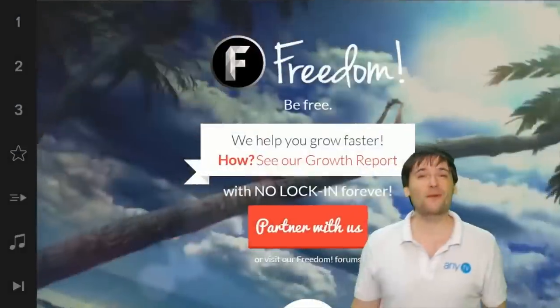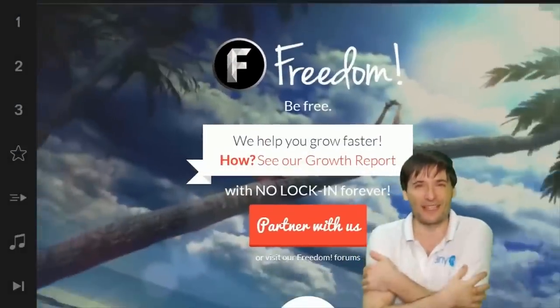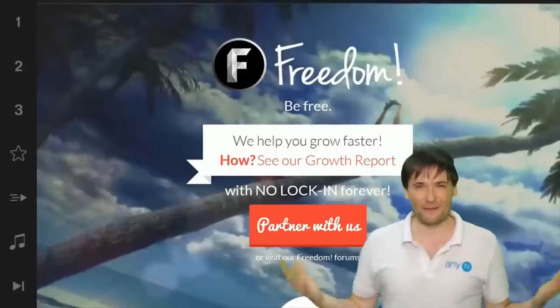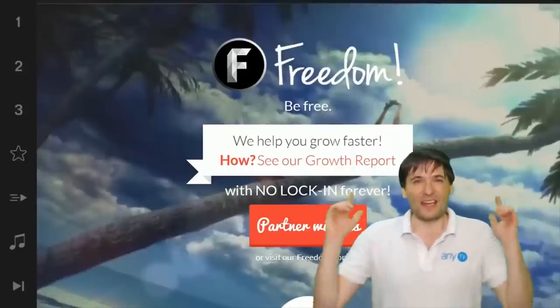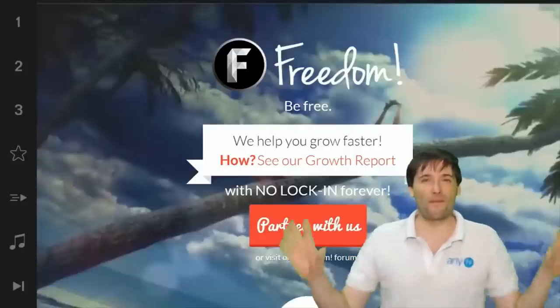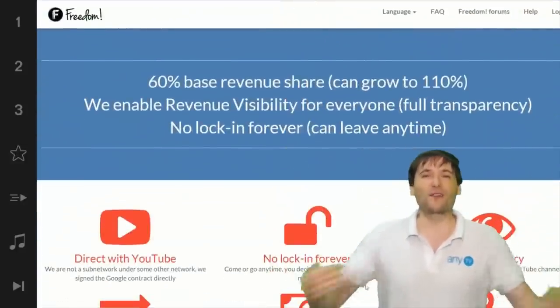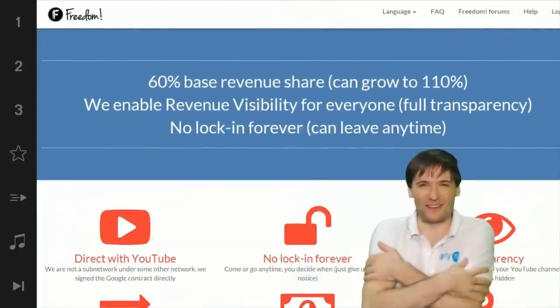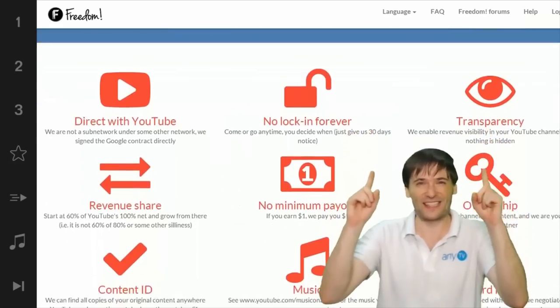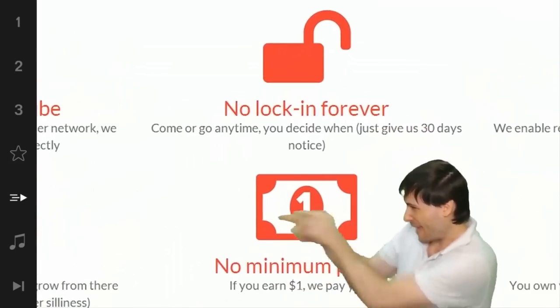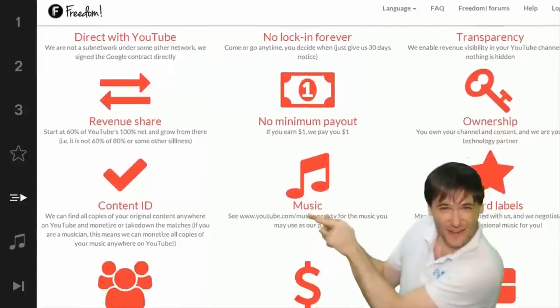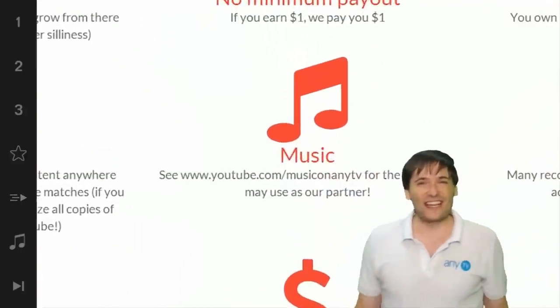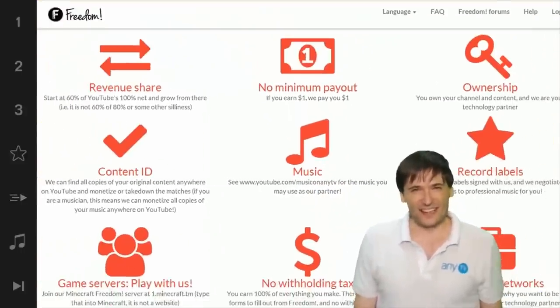And we will grow together as a family, because this is the Freedom family. You are part of it. We are all part of it, and we're all growing together. So grow with us and partner with Freedom. That play now button right there on the video bar is all you need to click to get started.